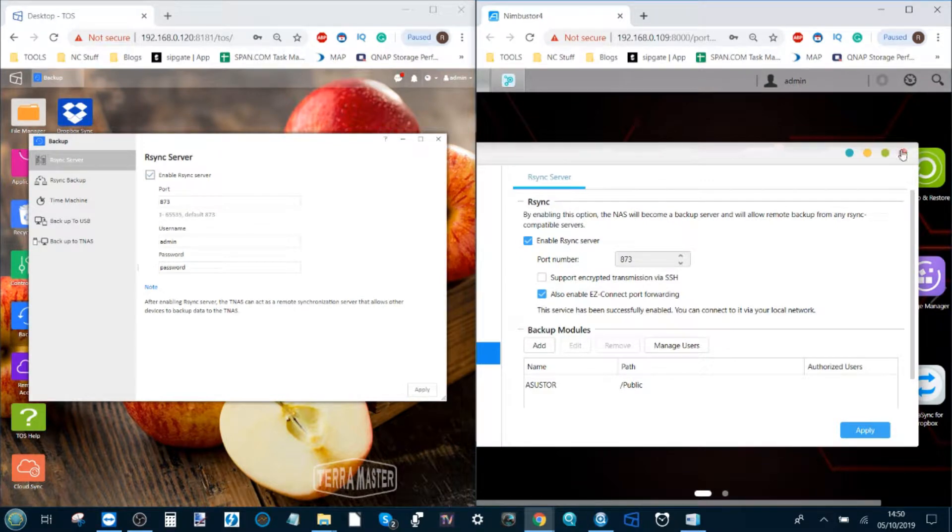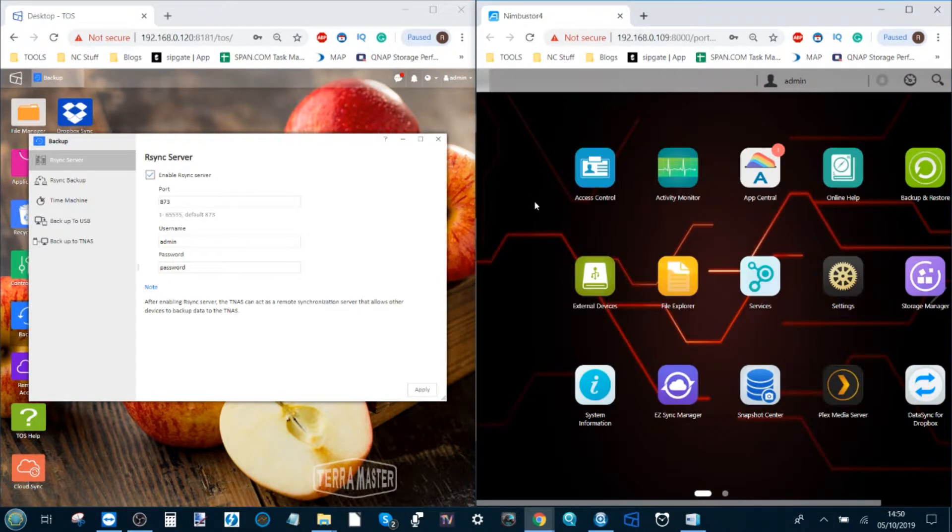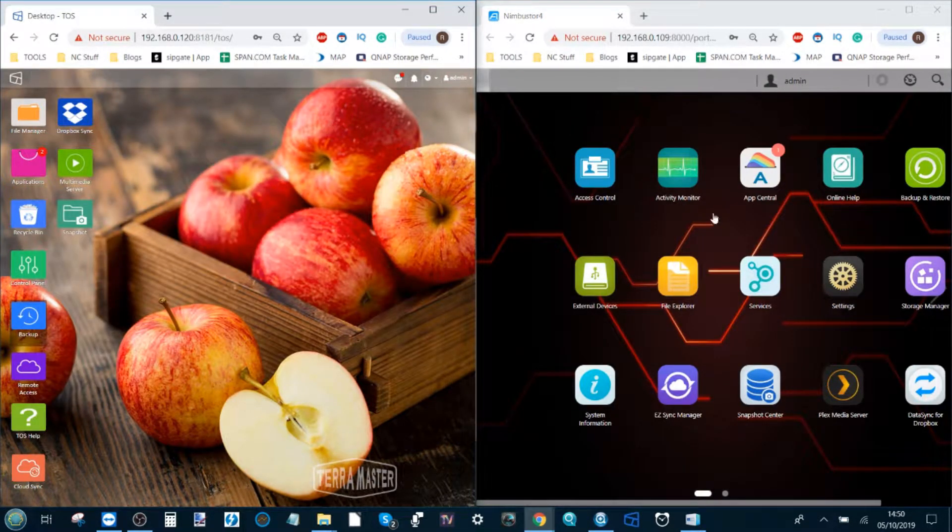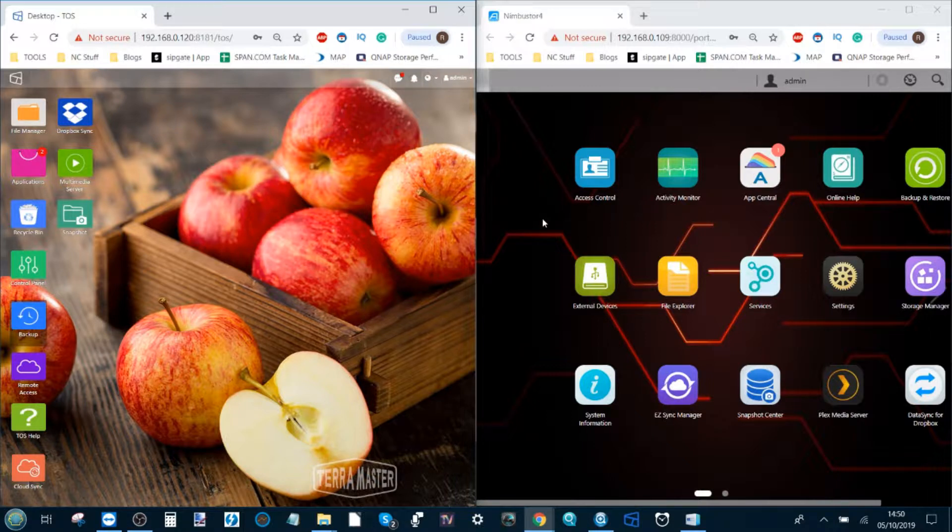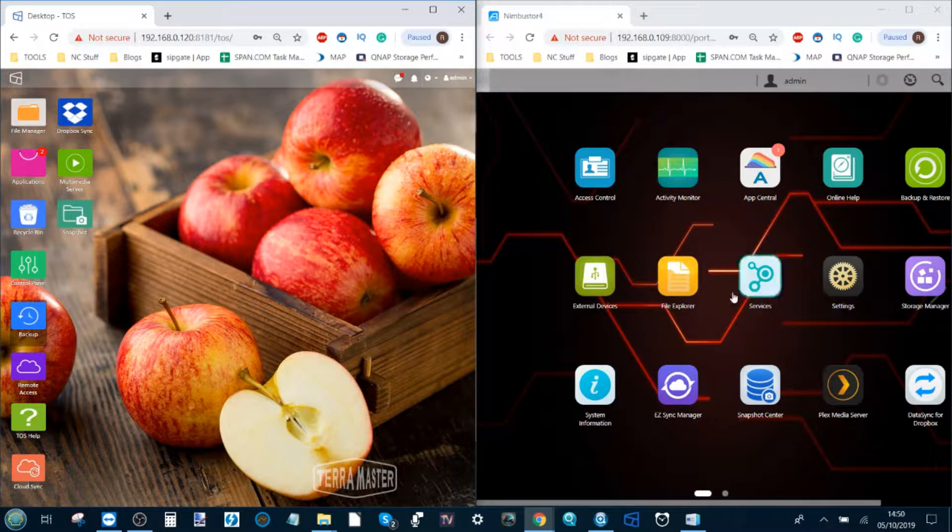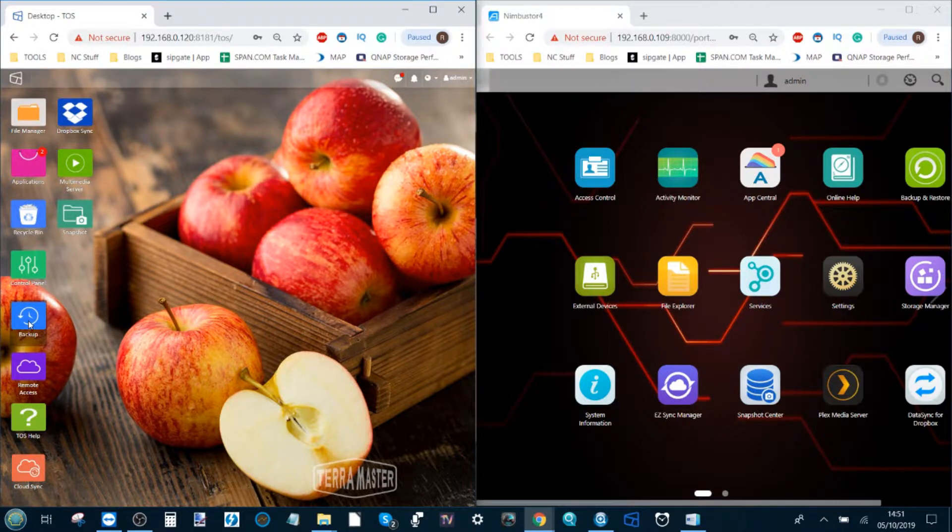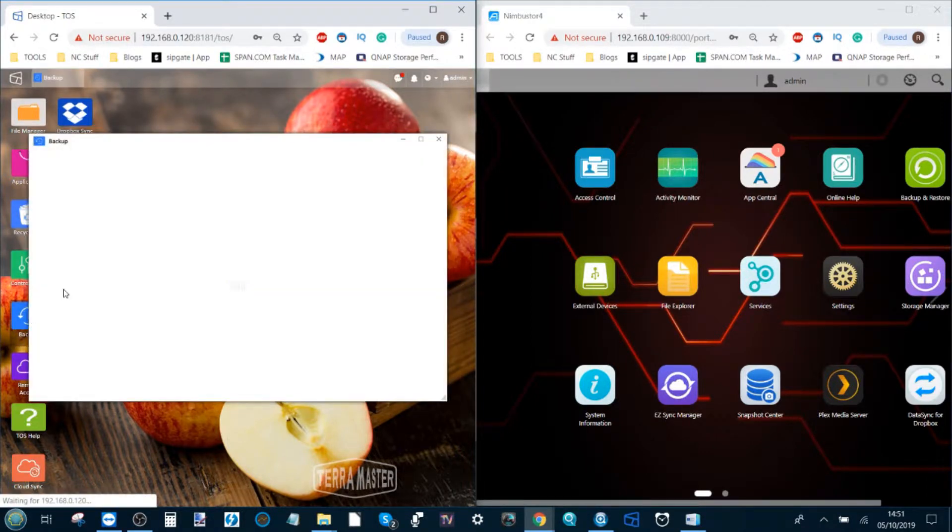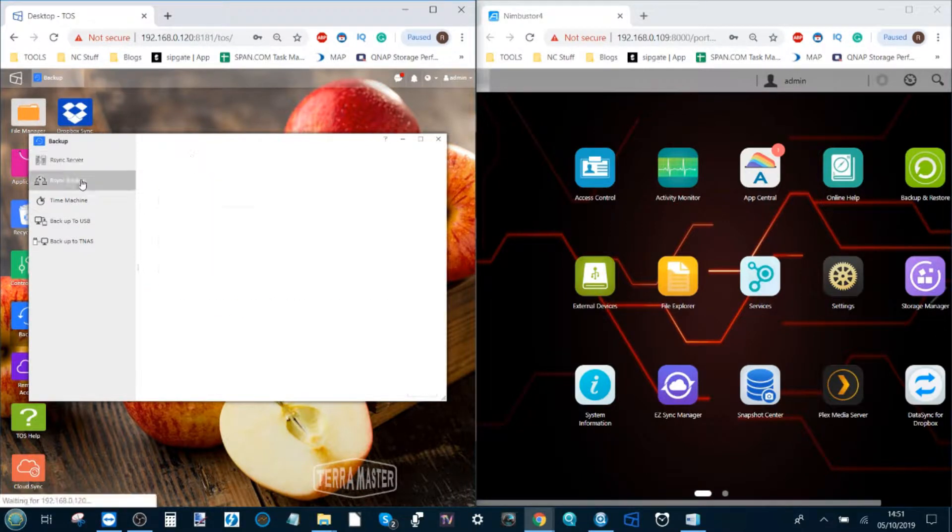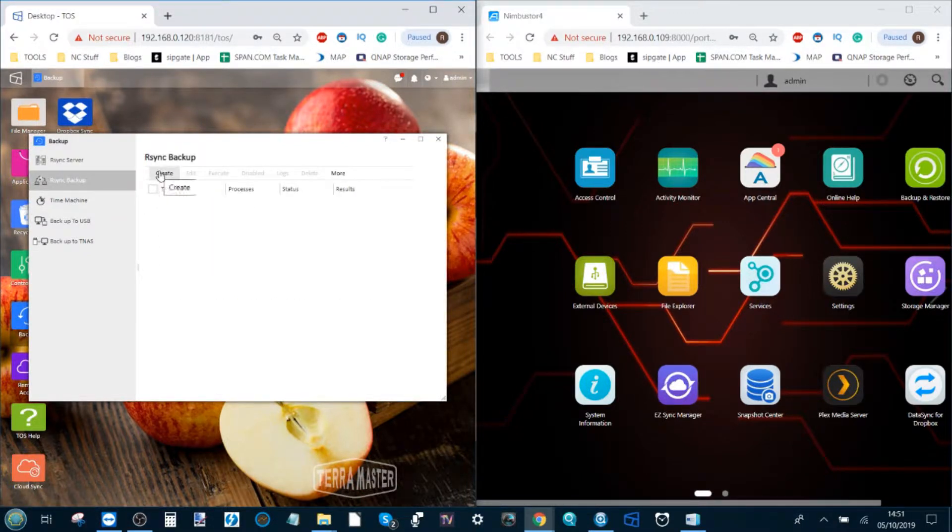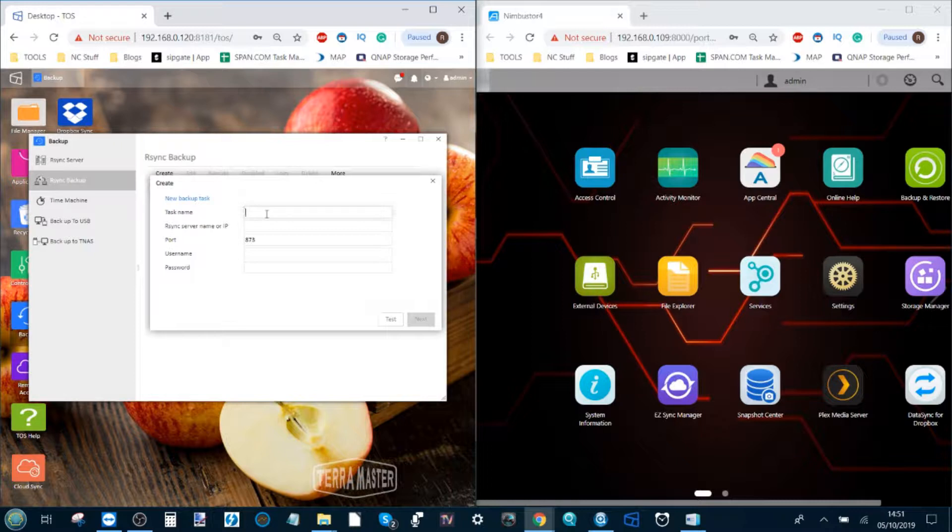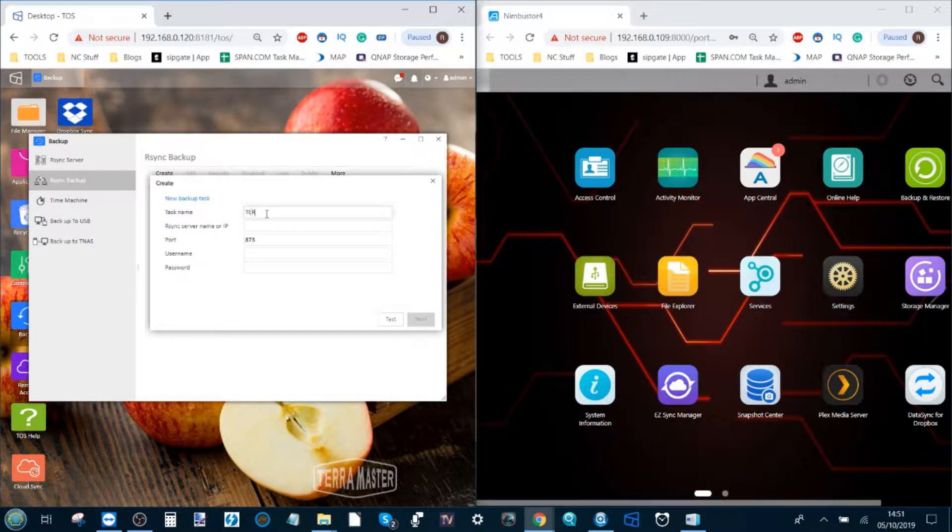So now we've done that on both sides, we can look at how to synchronize it. How about first we synchronize data from the TerraMaster to our new AsusStore. For that, we go back into the backup application and we go to the second option down. We select create, and this allows us to create a new remote synchronization task, and I'm going to call this one TerraStore.